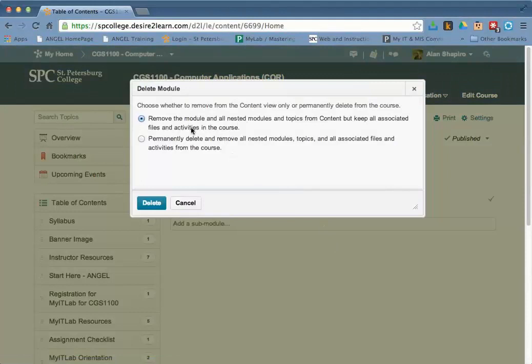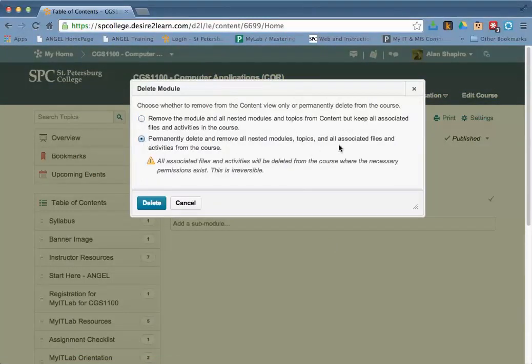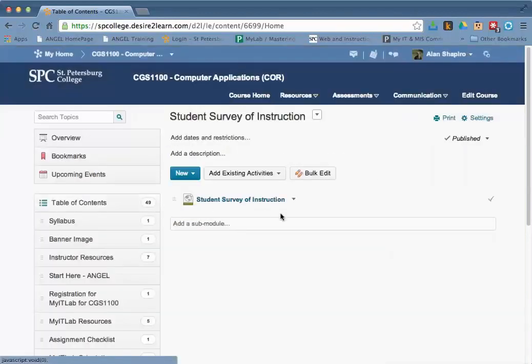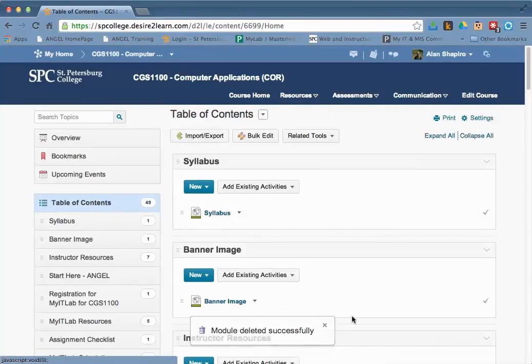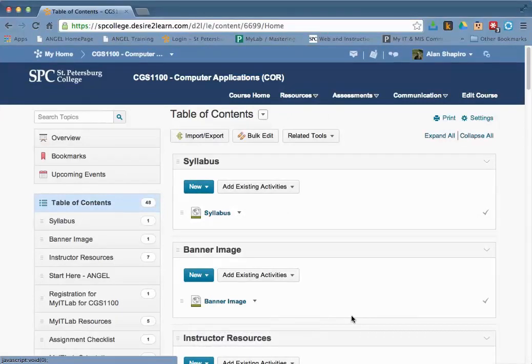Again, you're going to be asked to remove just the module and no associated files. In this case, we're going to go ahead and choose the second item and delete everything out of there because we don't need any of it. And then the Student Survey of Instruction module is now deleted.